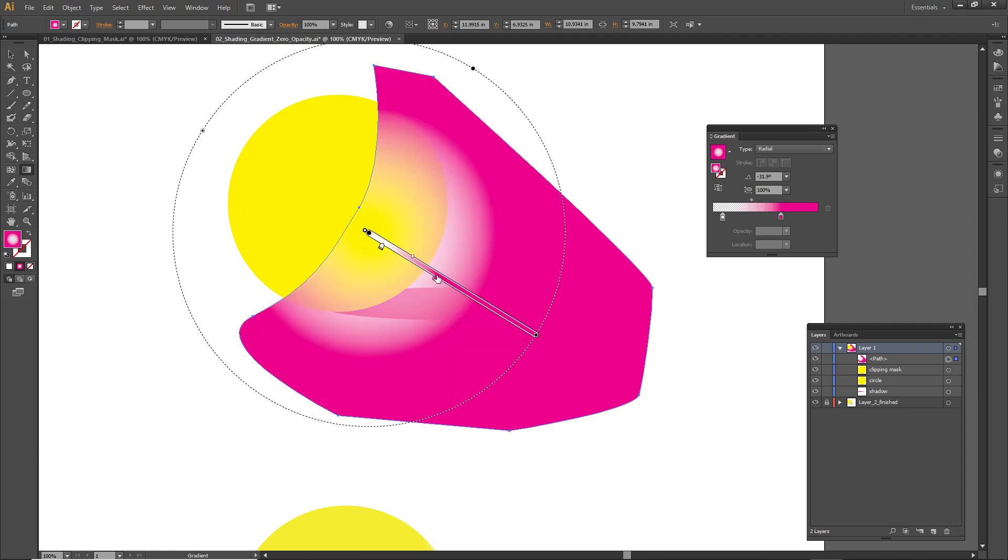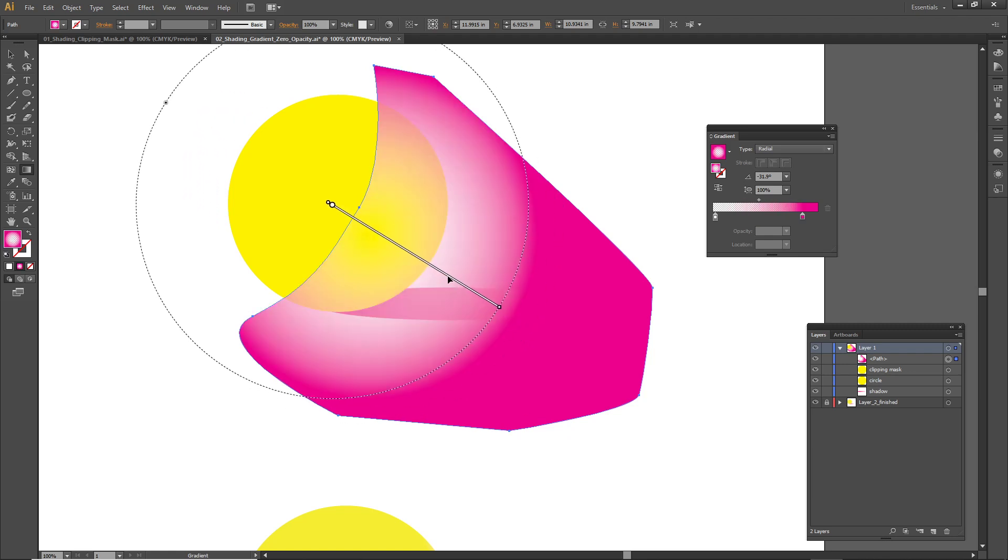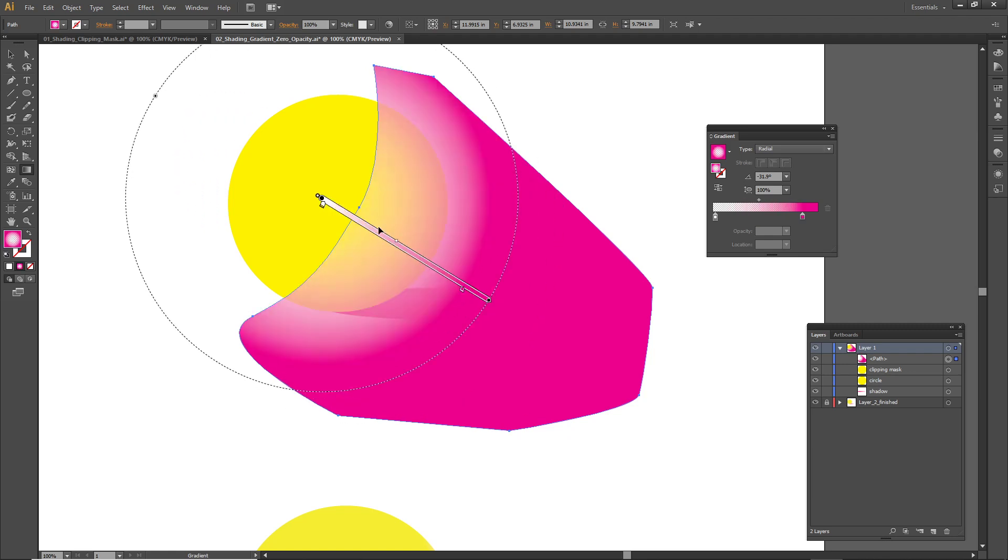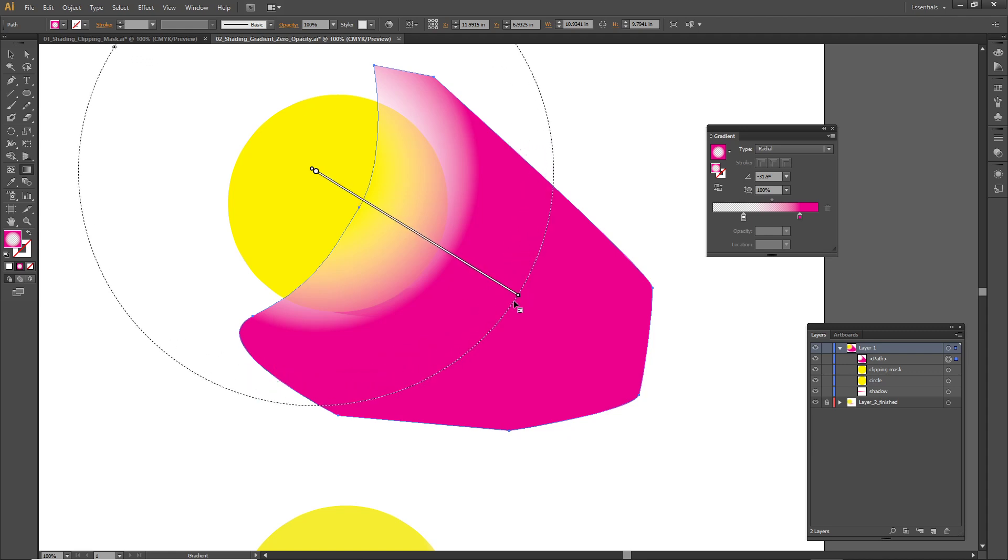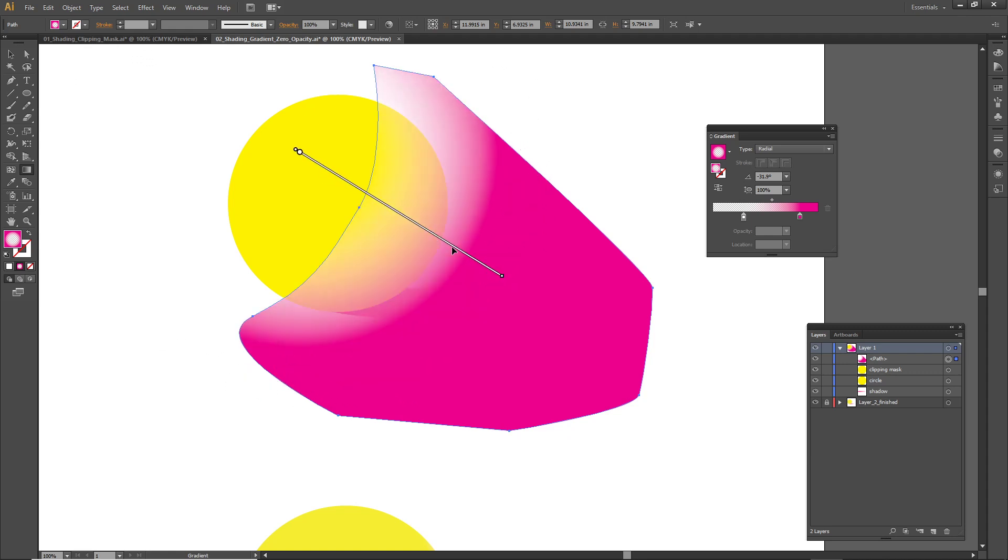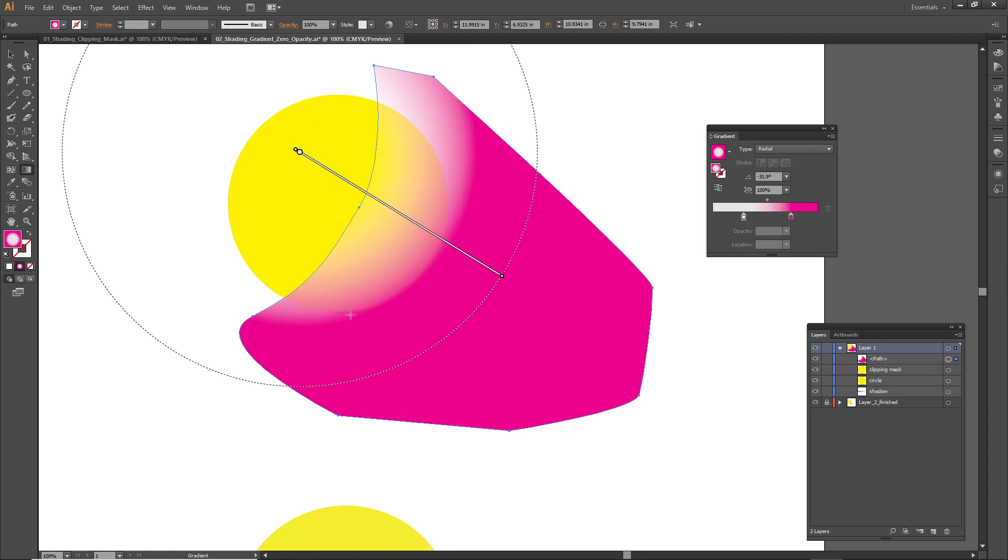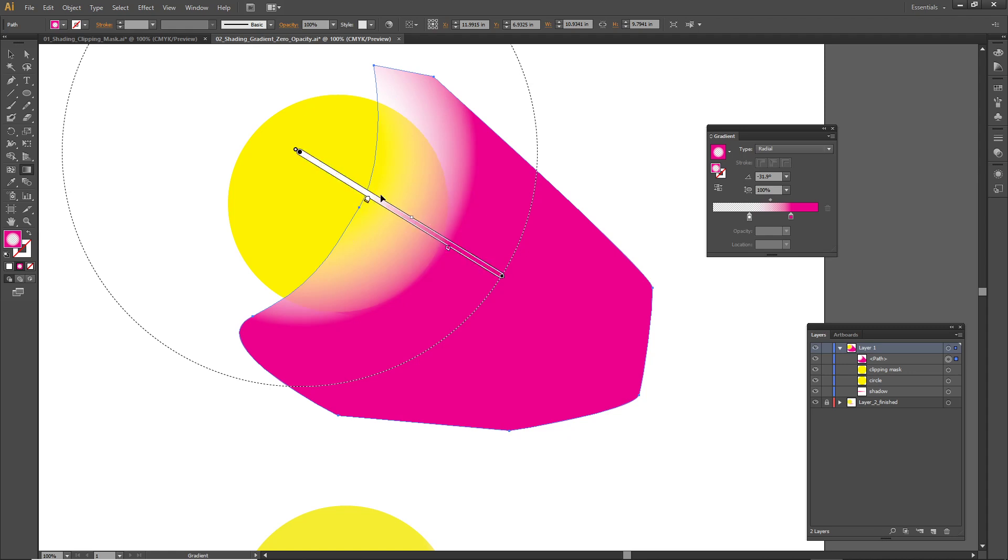I'm going to drag this pink slider so that it's going to be opaque. Let's adjust this a little bit here. I want more opaque pink. I got some opaque pink here and then it's going to be transparent starting about right there.